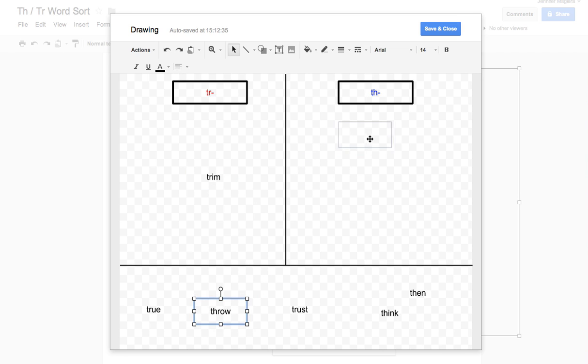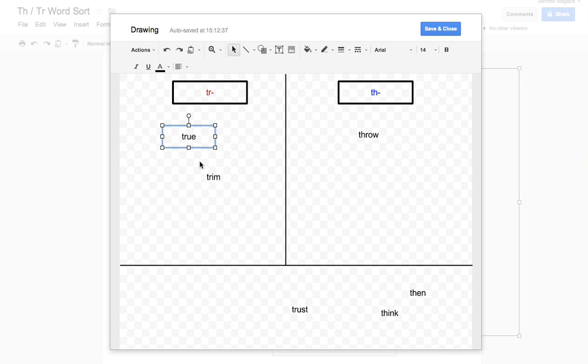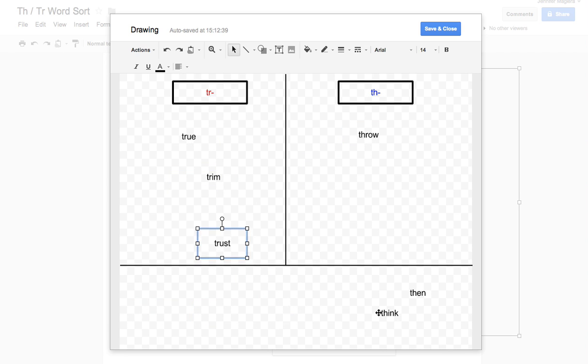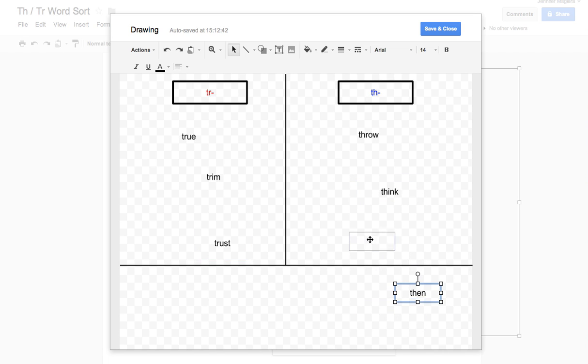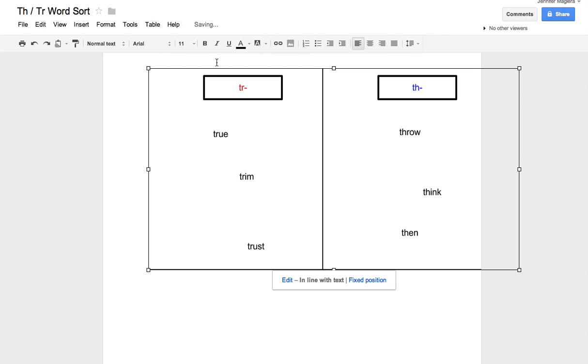All they do is they click and they drag. So throw, true, trust, think, then. That's it. They save and close.